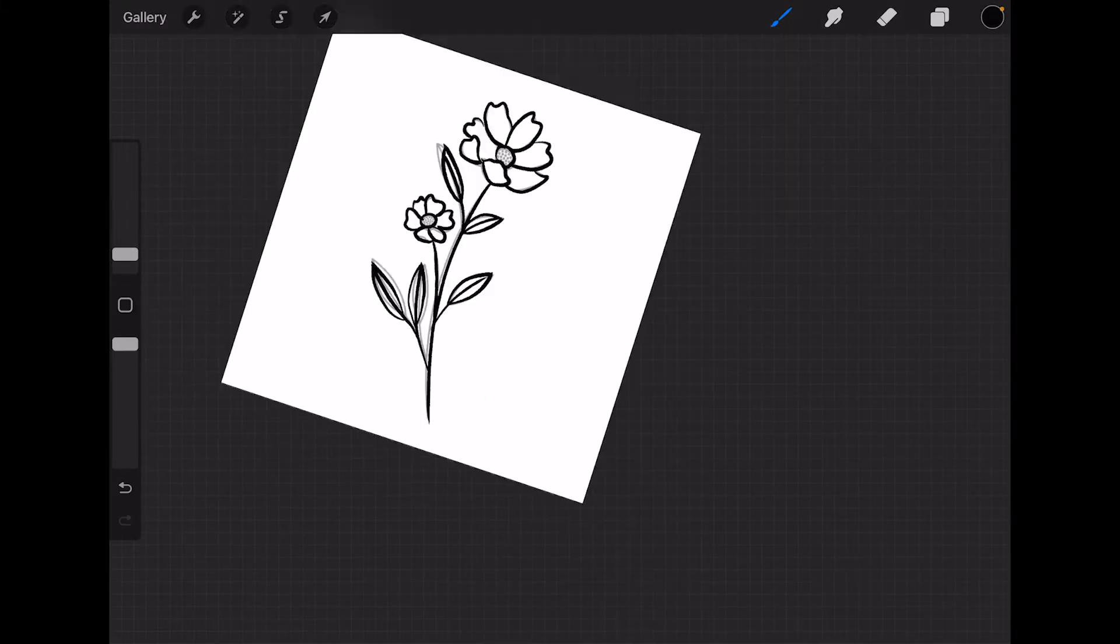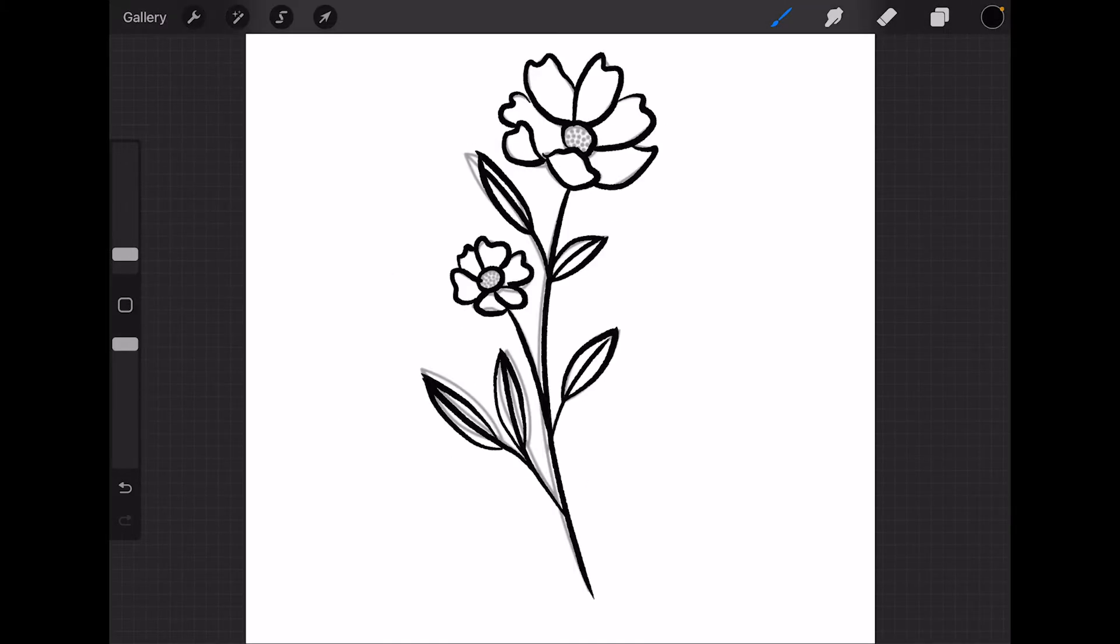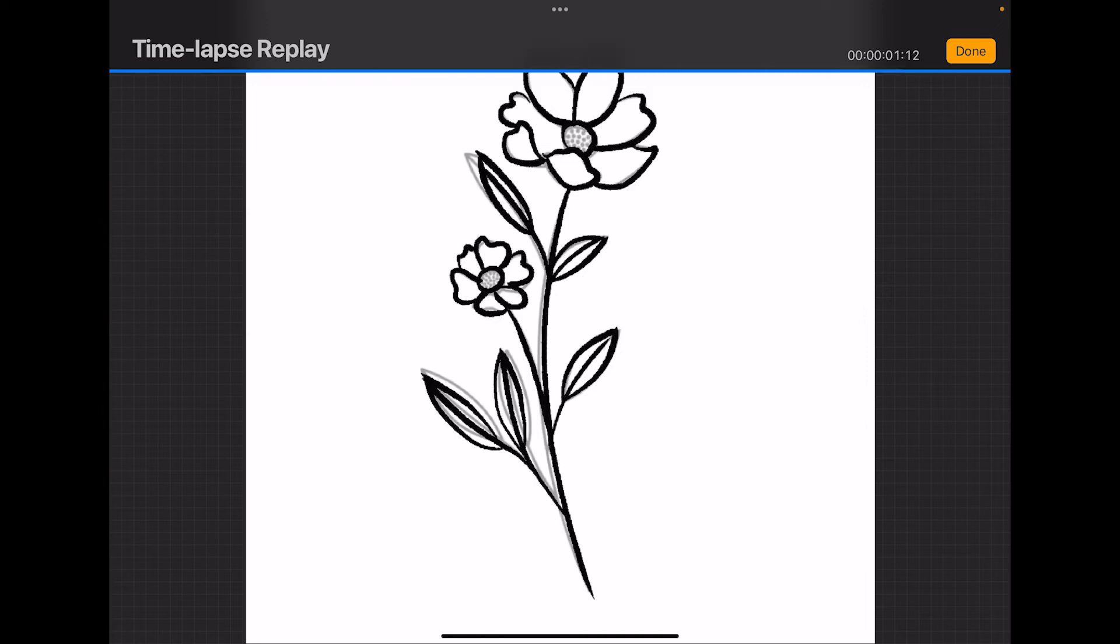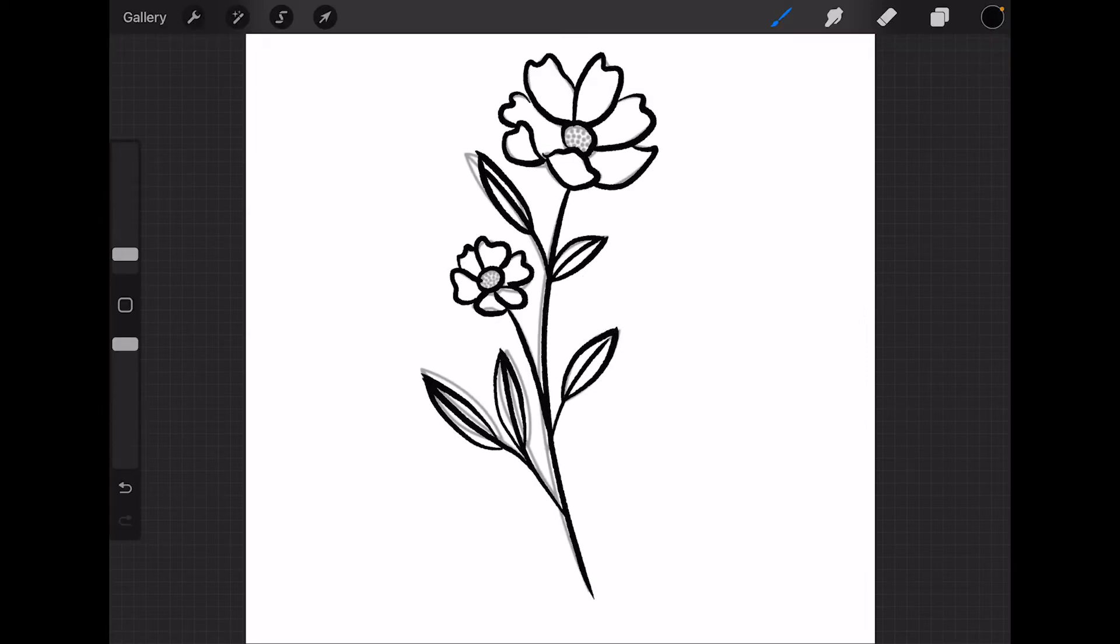Now when I go to export this video, you'll see in the timelapse we see the reference picture. How can we export our timelapse video without the reference photo?